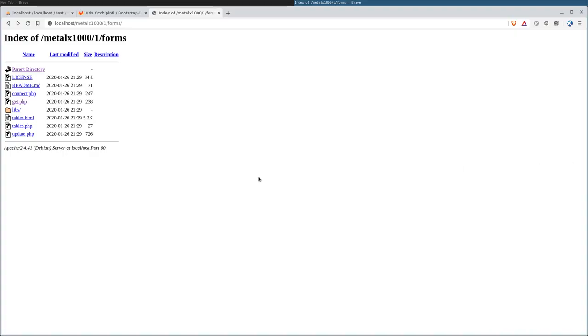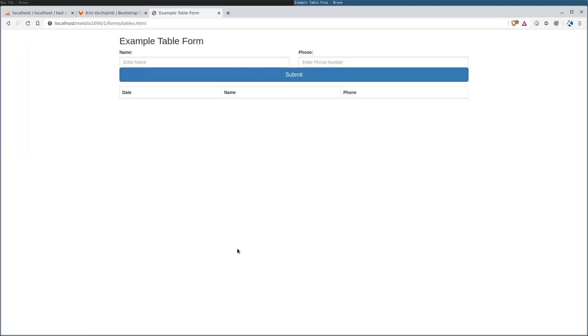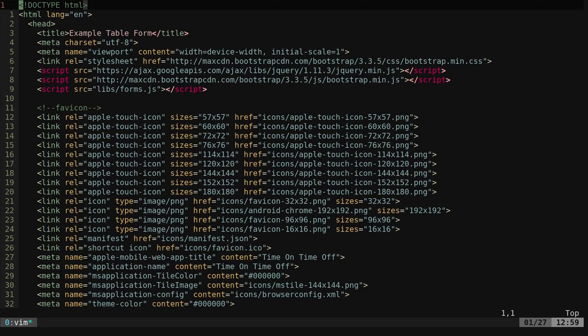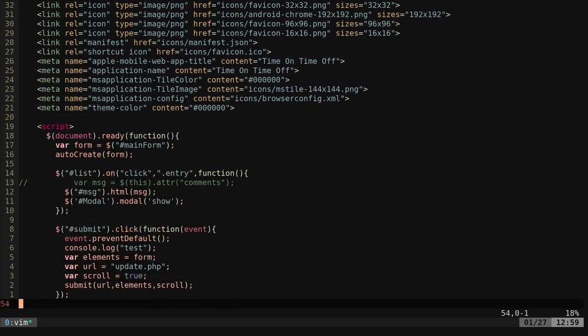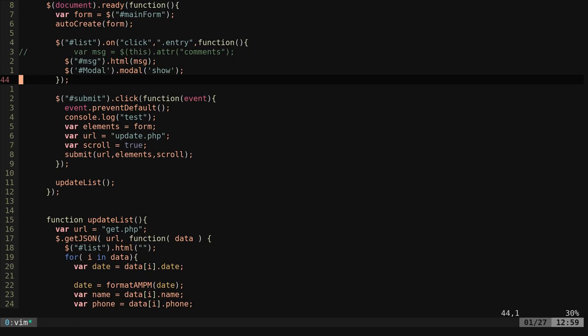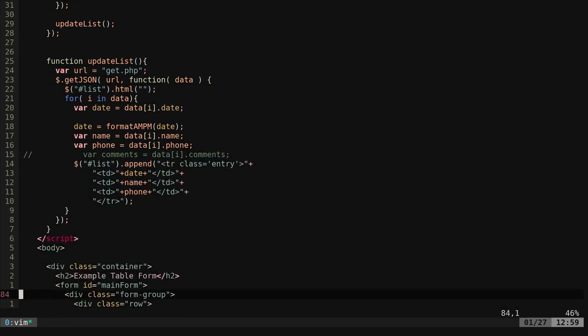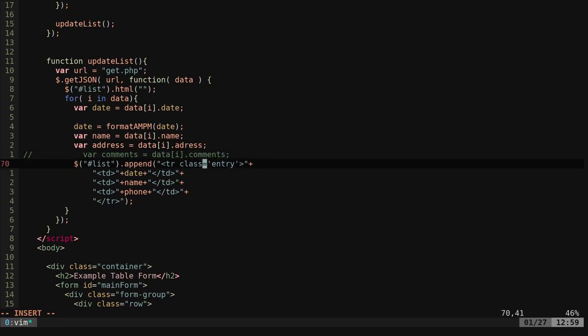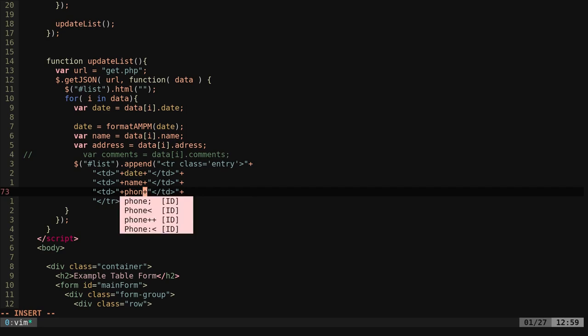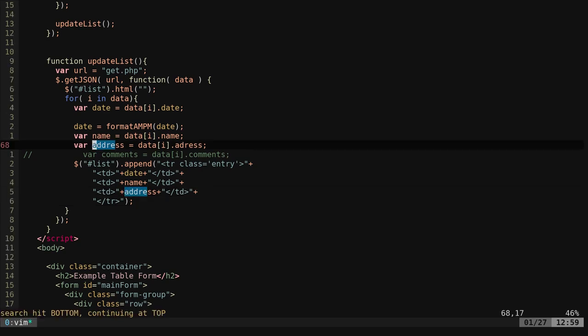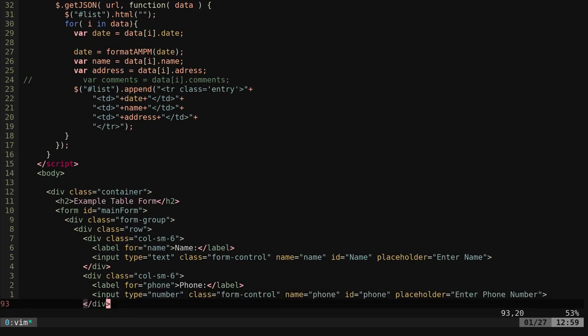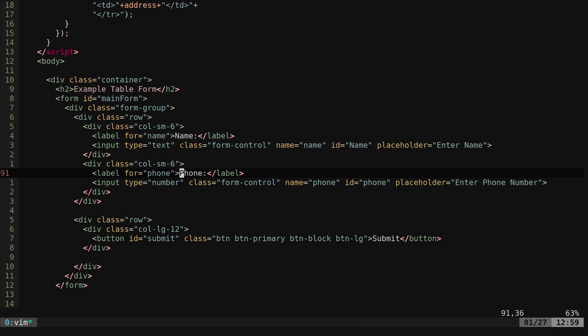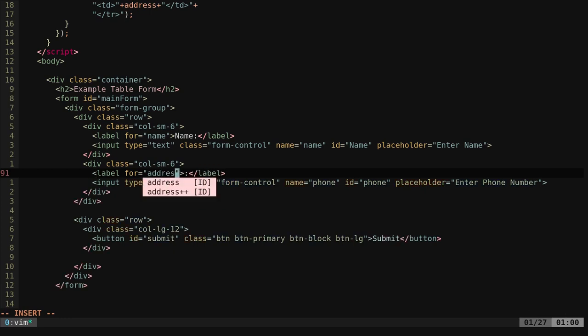The next thing we're going to do is just go ahead and look at our form here. I'm going to go to tables.html and here's our nice looking form. I have name and phone number. Let's go ahead and change that. Let's go vim table.html and I will scroll down to here. Instead of phone, this is what it's going to get from the database. We're going to change this to address.